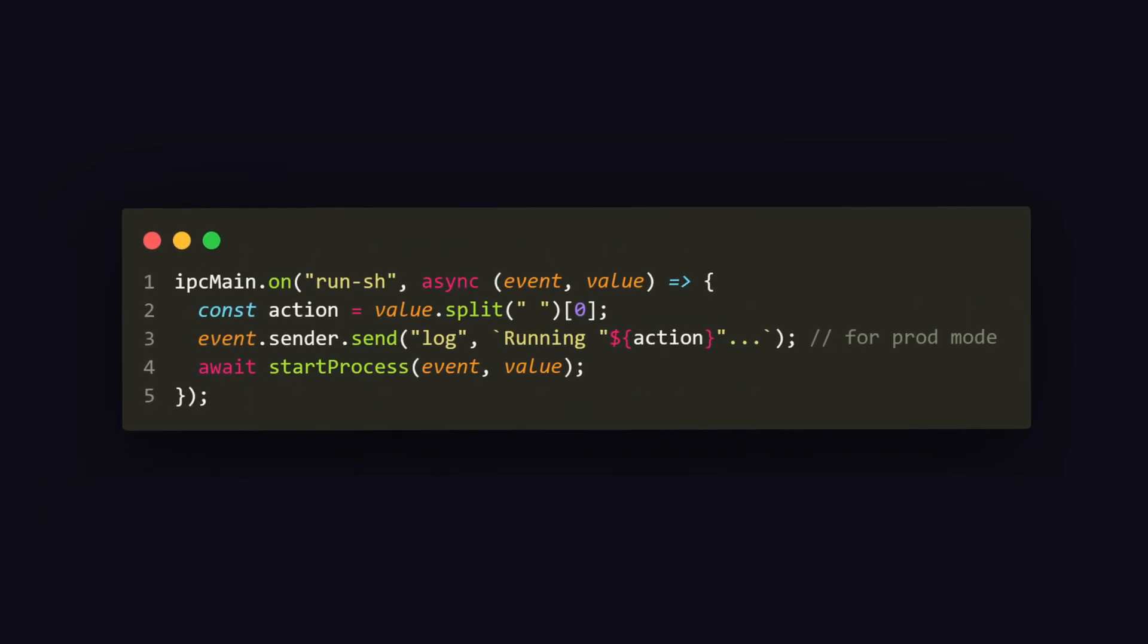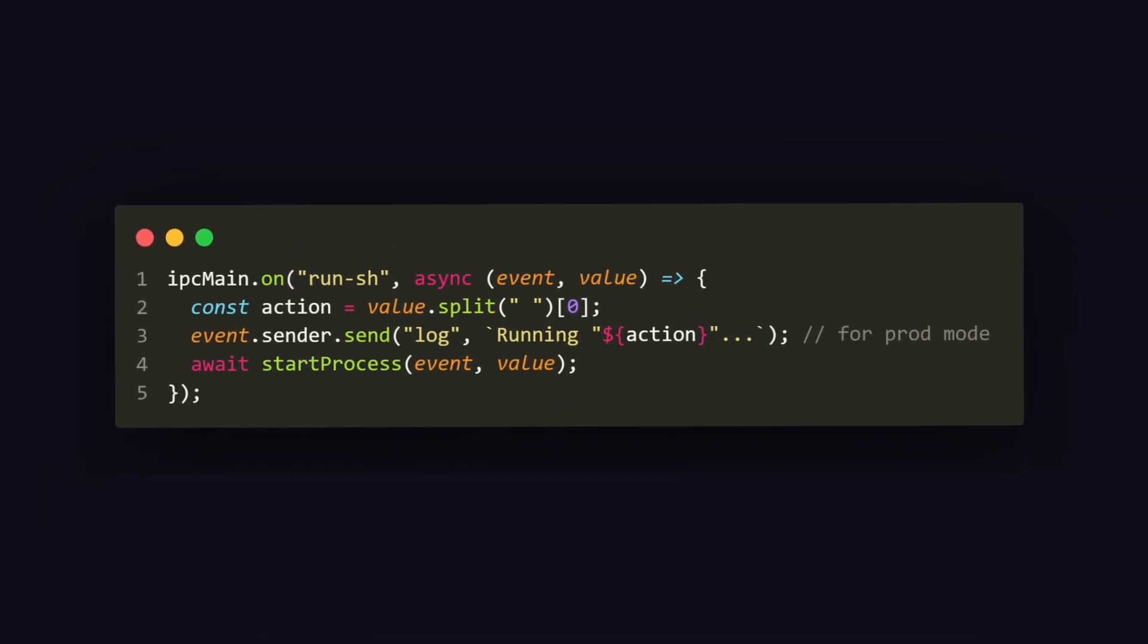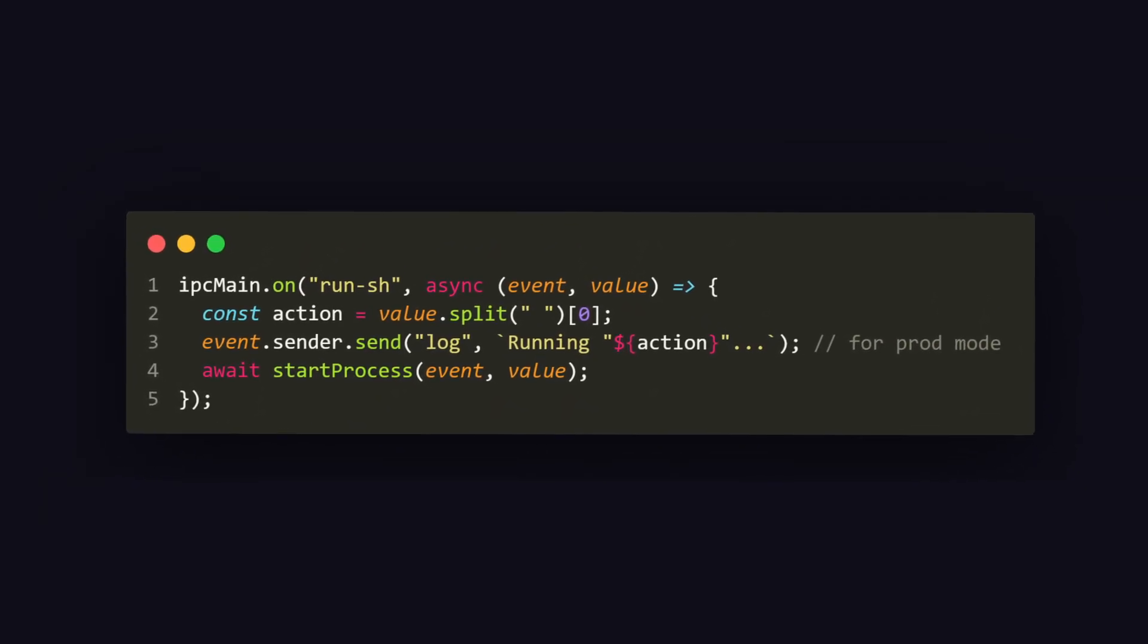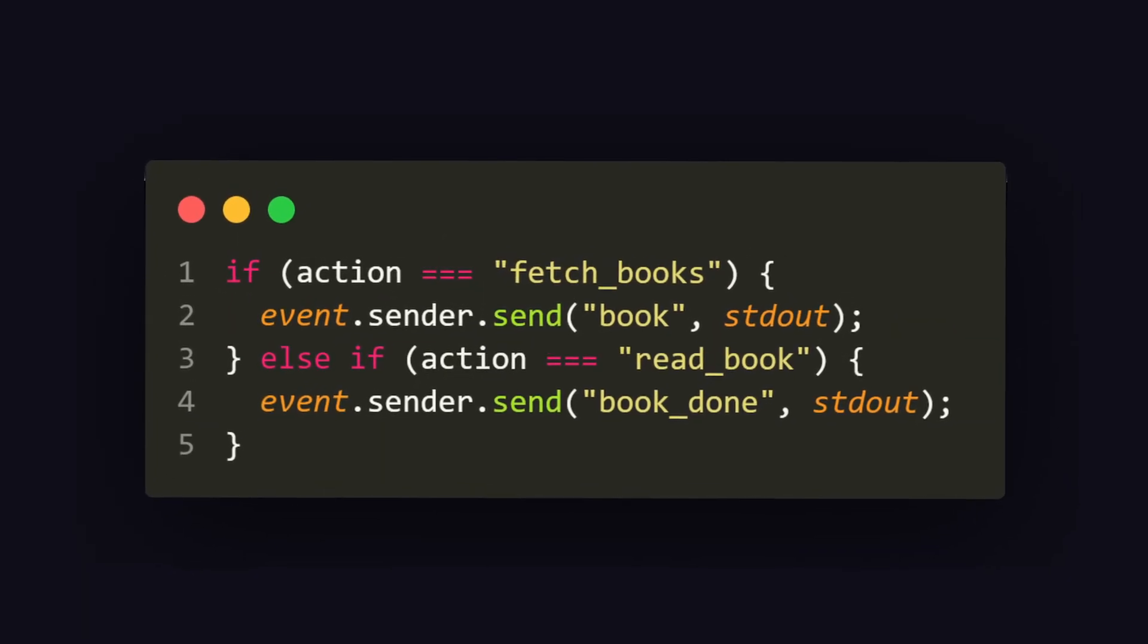In this case, we have a channel called run.sh, which will run our Python script with any additional arguments. We will have multiple events, such as to fetch books with the provided title or to generate an audiobook.